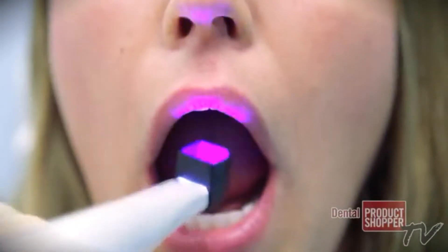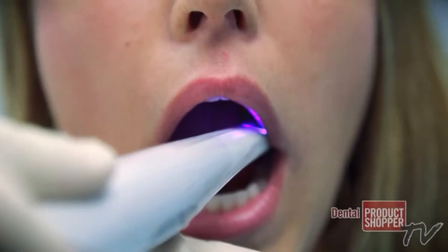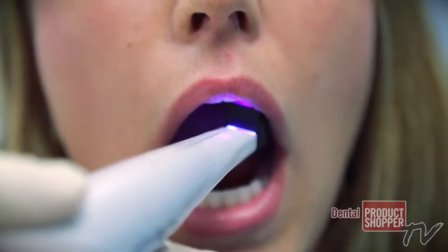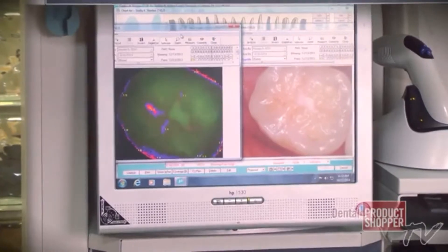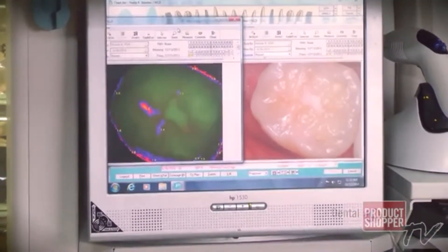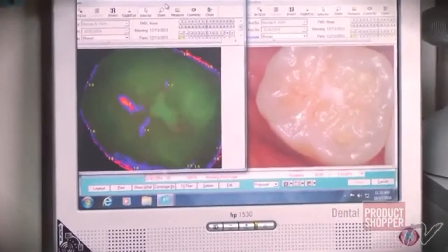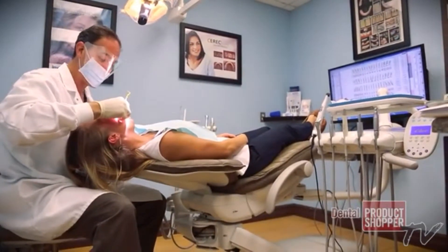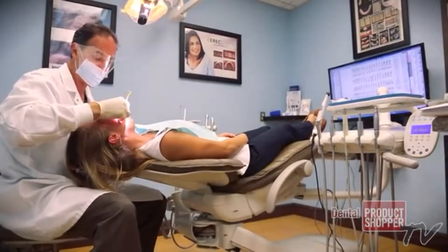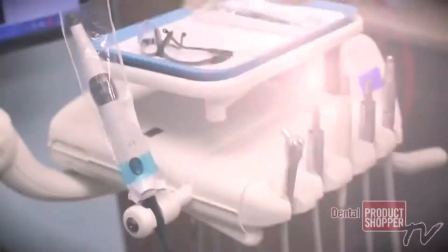If we use the Spectra by Air Techniques as one of those devices, it allows us to show patients what is going on in their mouth, to better diagnose what's going on, and show the patient ultimately what kind of treatment they're going to require. That allows us to determine the depth of bacteria within the tooth structure to help the patient make the decision whether they should move forward with getting the treatment.